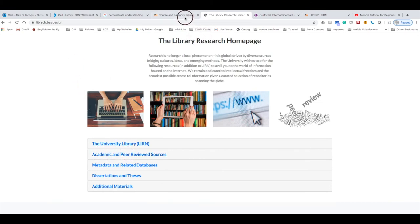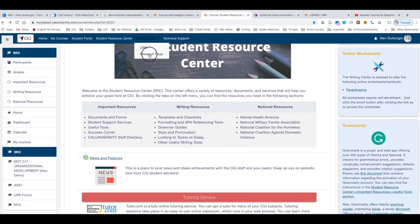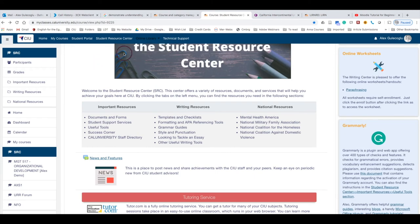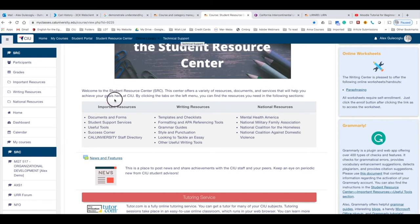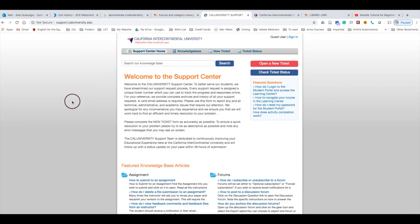You can simply click Research Page and it will take you to that site. Finally, you have Technical Support. If you have any technical issues with your computer or with Moodle, you can click Technical Support and it